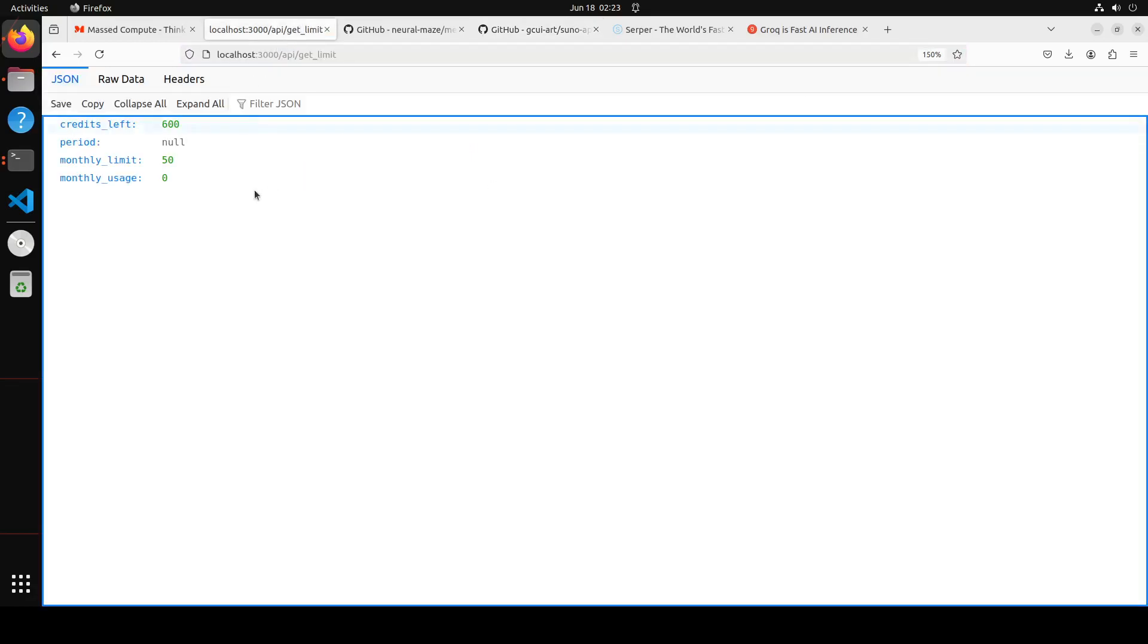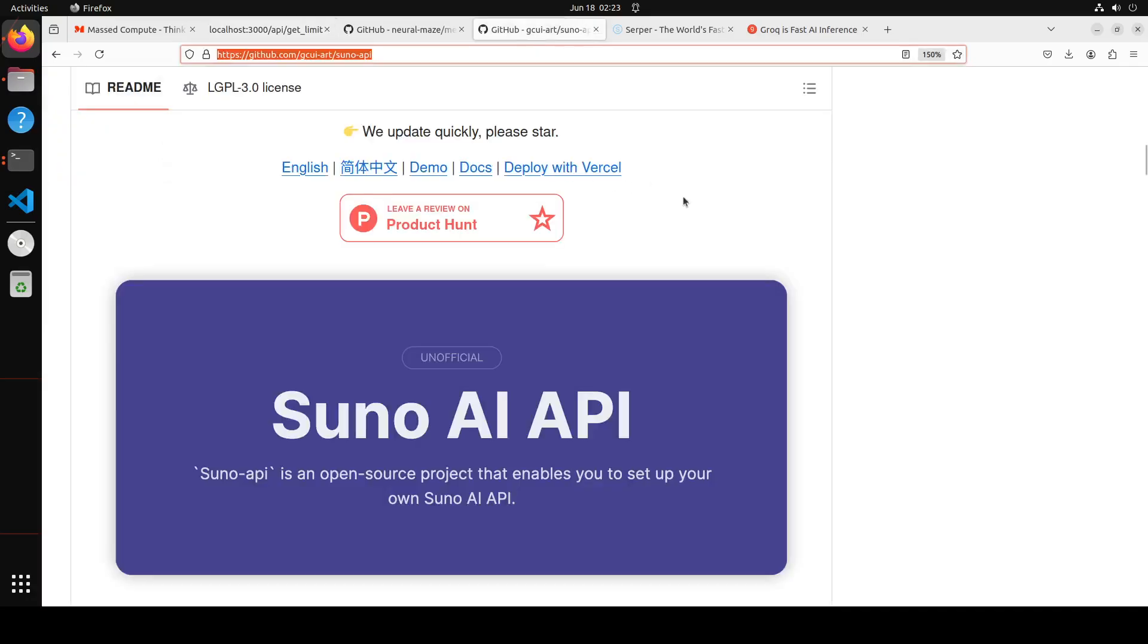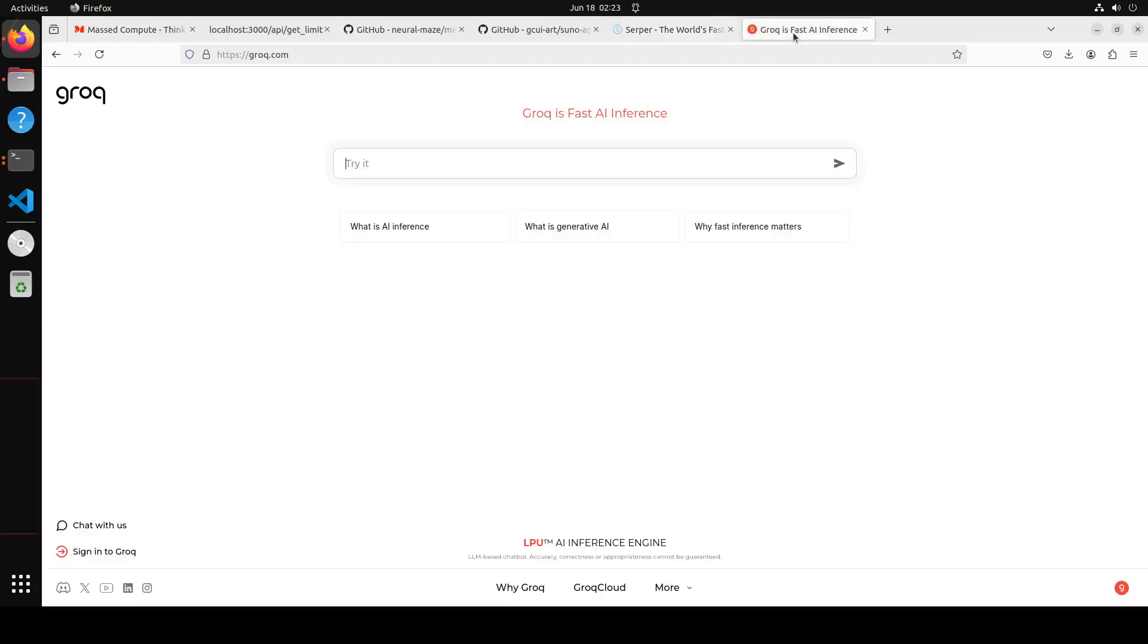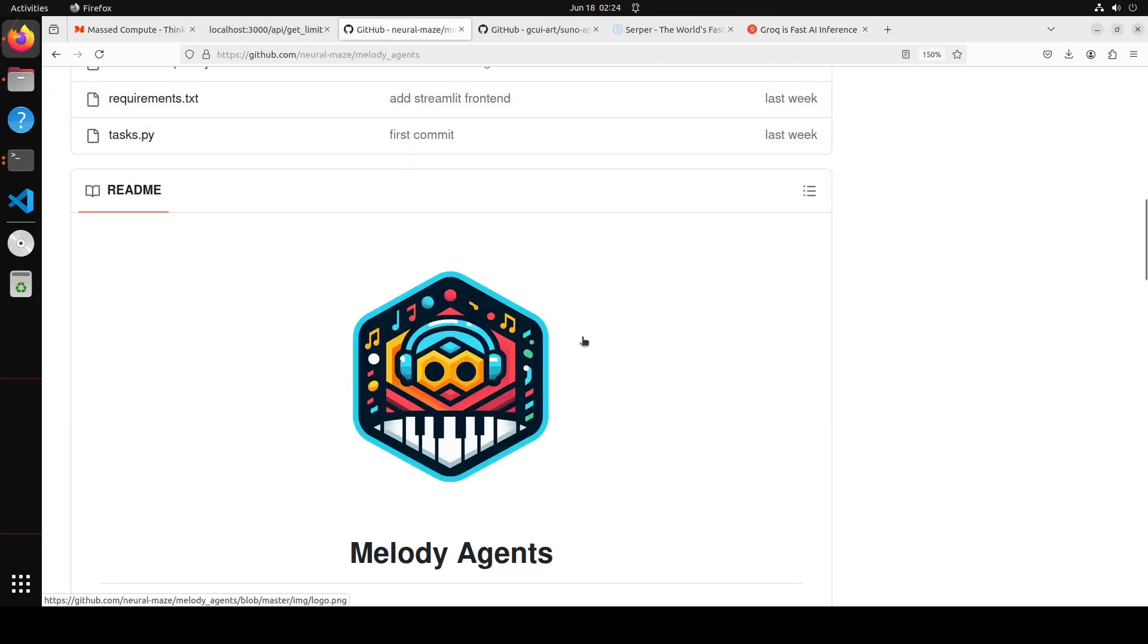Second step, go to this website serper.dev, sign up for a free account and grab your API key. Third and final prerequisite is to go to groq.com, g-r-o-q.com, and then also sign up and take your free API key from here. So you would need these three things in order to proceed. Now once you have it, let's go and install this Melody Agents locally and then we will play around with it.